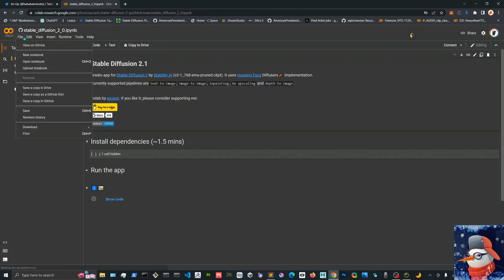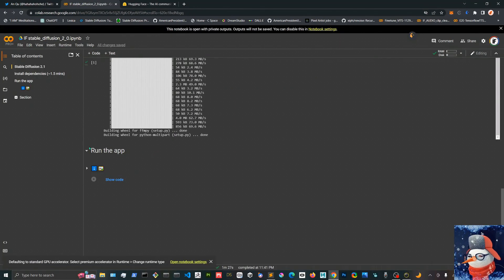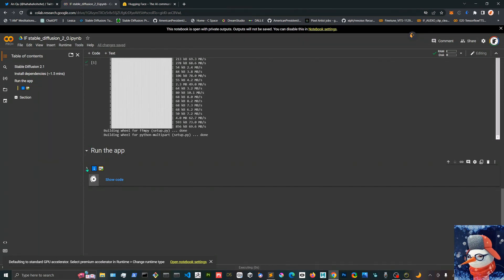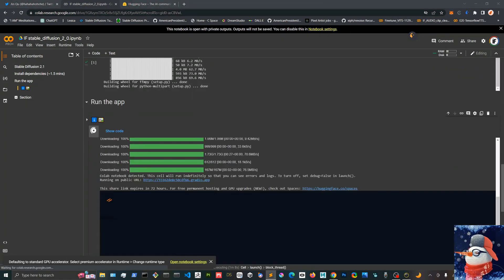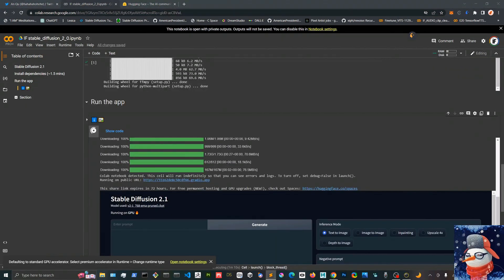This GUI is a Gradio UI that runs in a Colab. It runs like any other Colab by running the cells here, and then we're gonna open the link and go full screen in another tab.